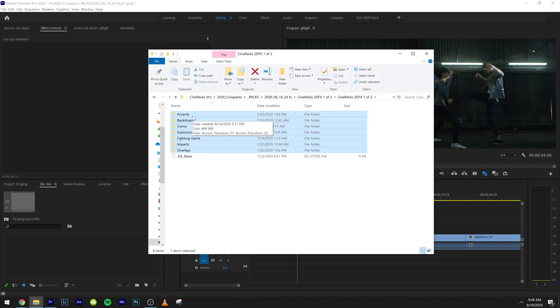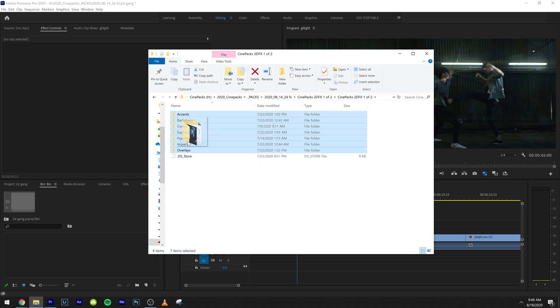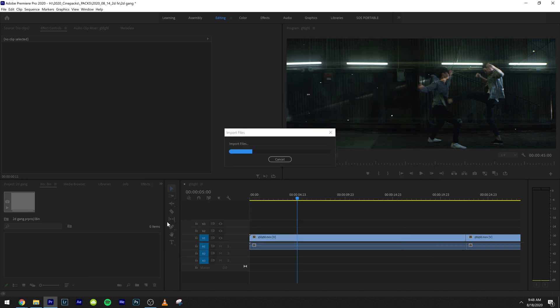The first folder has the accents, backdrops, comic explosions, fighting game impacts and overlay. So I'm going to go ahead and drag all those in right into Adobe Premiere.